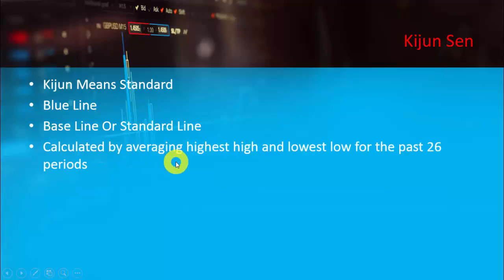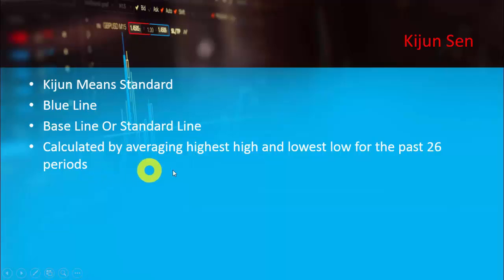Kijansen is the blue line. Kijan basically means 'standard' in Japanese terms. It is the blue line which we have seen on MT4, and it is also known as the baseline or standard line. Its value is calculated by taking the average of the highest high and lowest low for the past 26 periods.